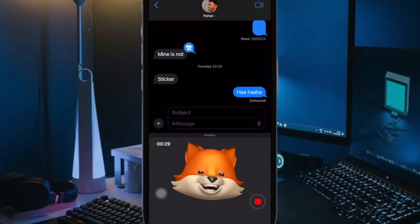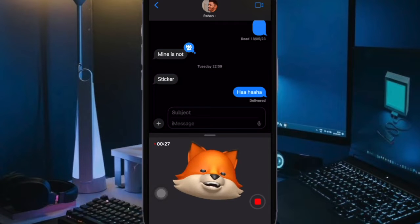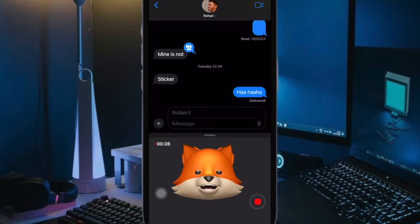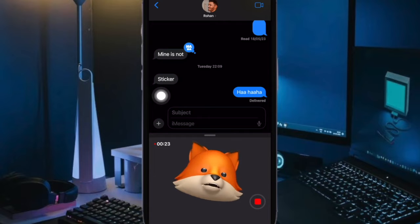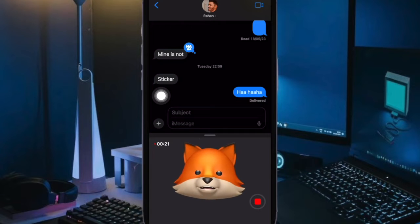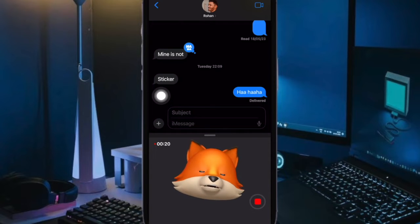Hi Friends, this is DotK from 360D. It's time to talk about the best tips and tricks to fix iMessage Activation Issue on iPhone and iPad.